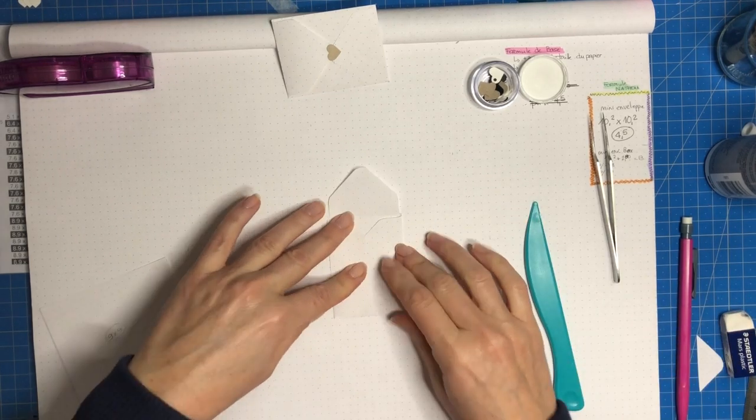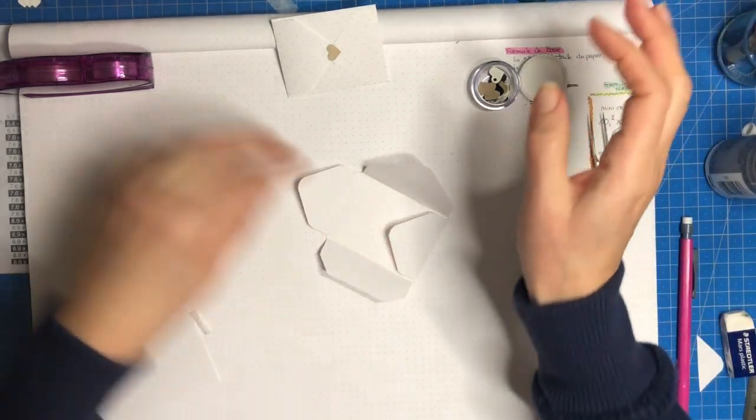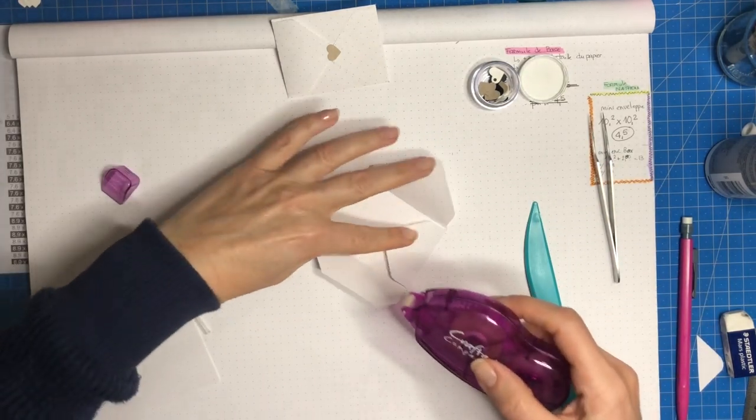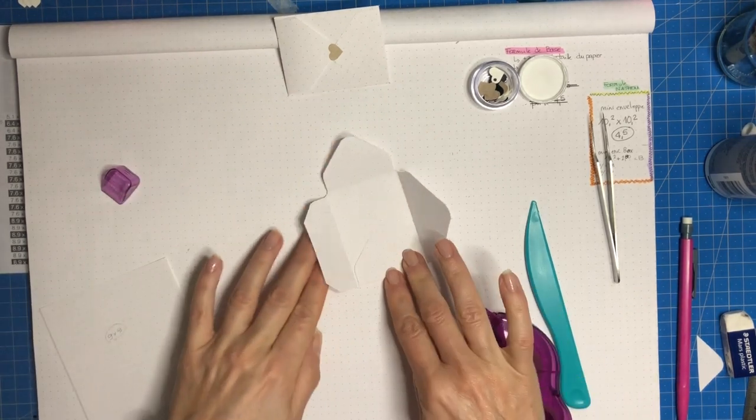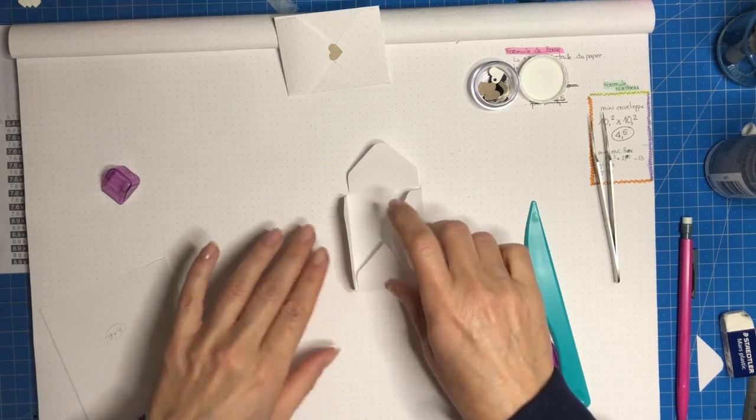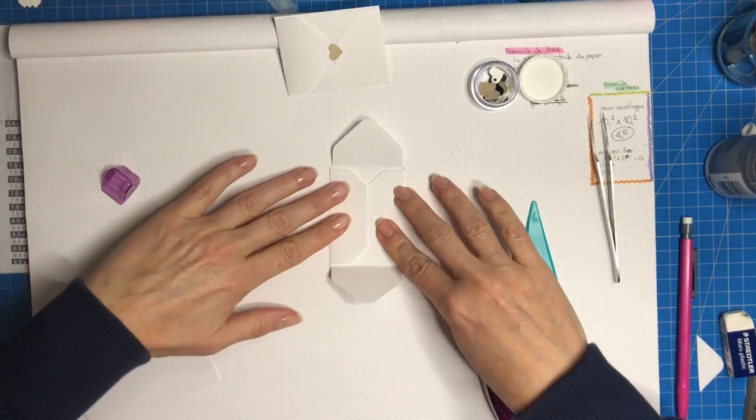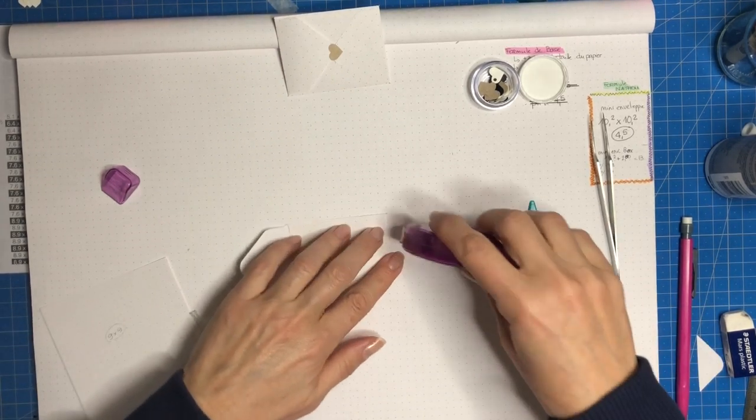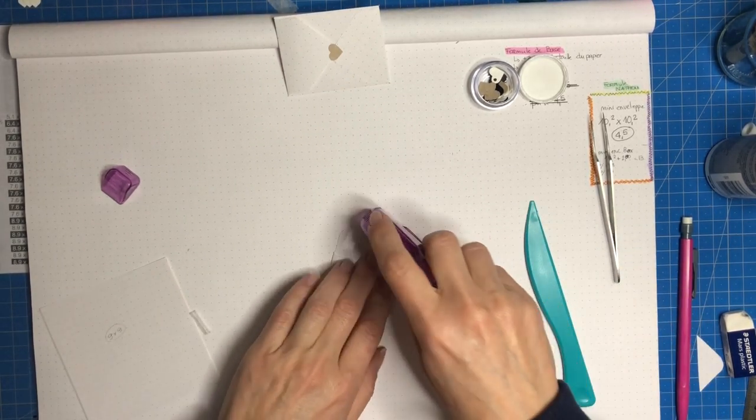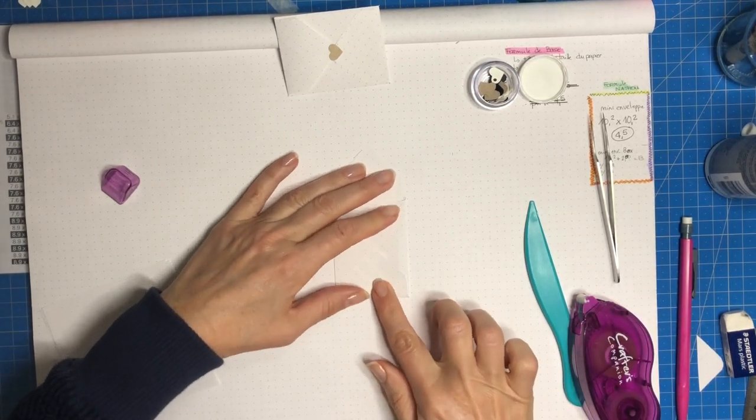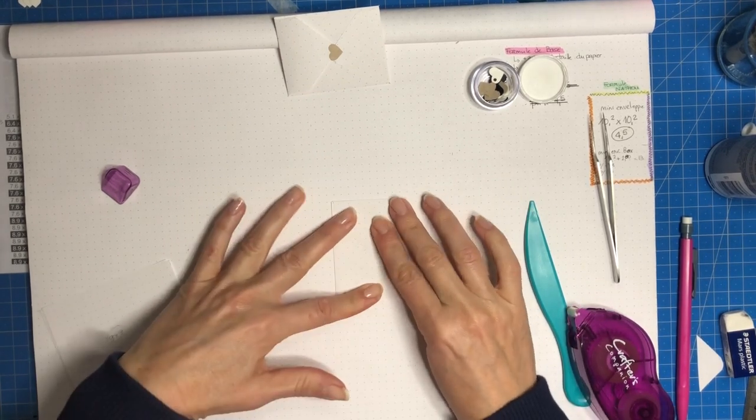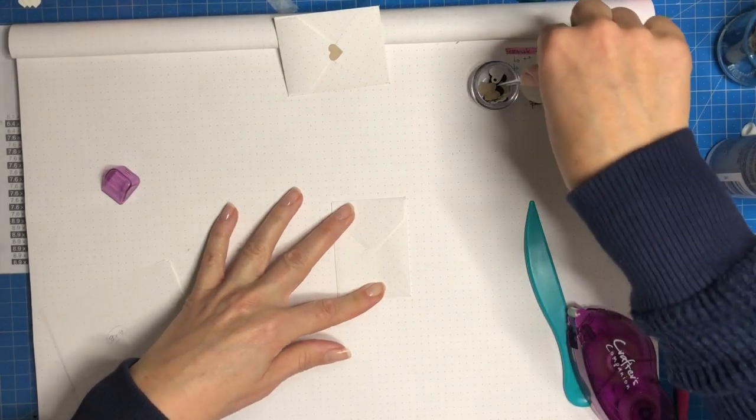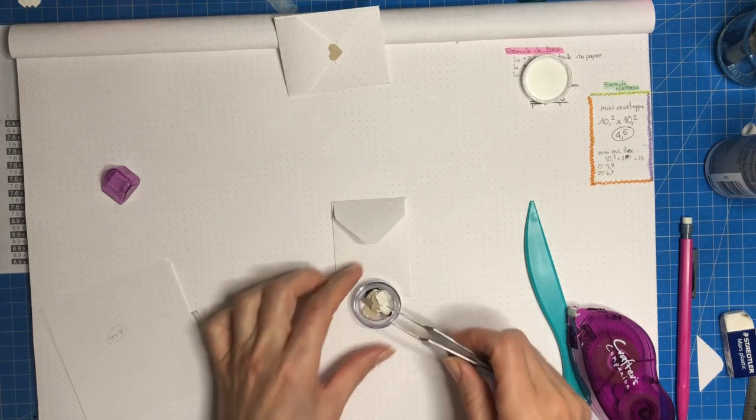Et là on va venir mettre la colle et on va coller le premier côté. Et on colle le dernier rabat. Alors cette colle là ça va très très vite, vous n'avez pas trop le droit à l'erreur, donc il faut être un peu sûr de soi. Et on va faire notre petite fermeture.